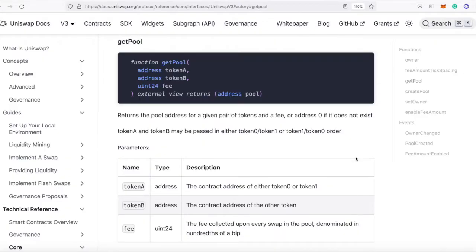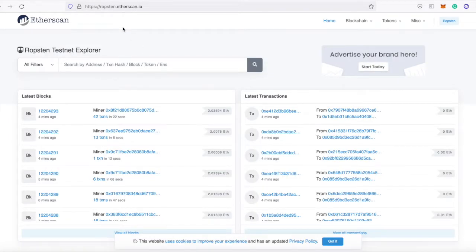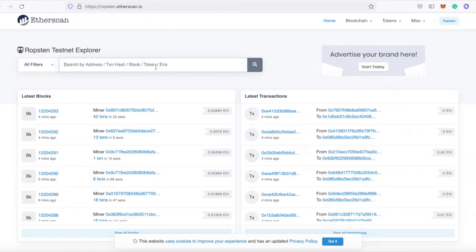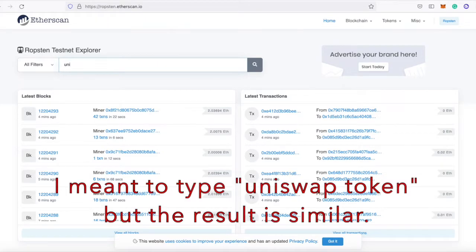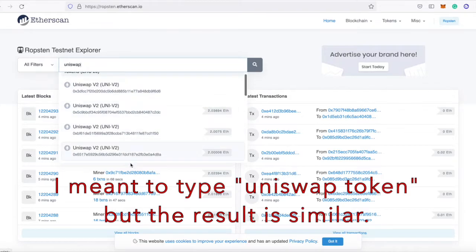If you search for solutions, people say use getPool, a function on the Uniswap factory that takes two token addresses and a fee, returning the deployed pool address. But there's a problem with this. On Etherscan for the Ropsten testnet, if I look up the Uniswap token, it's been deployed many times to different addresses.